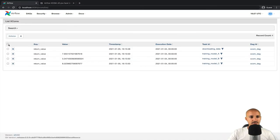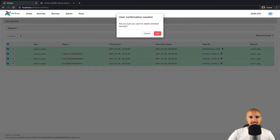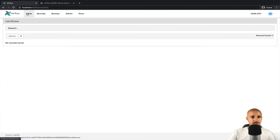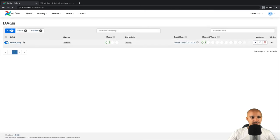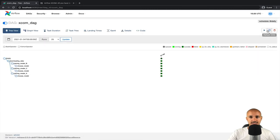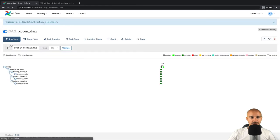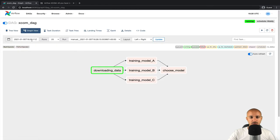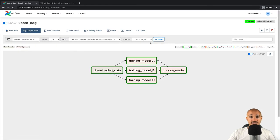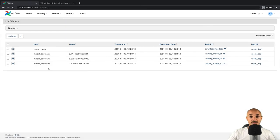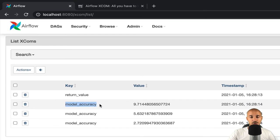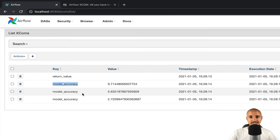Clean the XCOMs, select all of them, click on actions, delete, OK. Then go back to DAGs, click on XCOM_DAG and trigger it manually. OK. Let's wait a little bit from the graph view. Now it's done. Go back to admin XCOMs. And as you can see, this time the key of our XCOMs is model_accuracy.